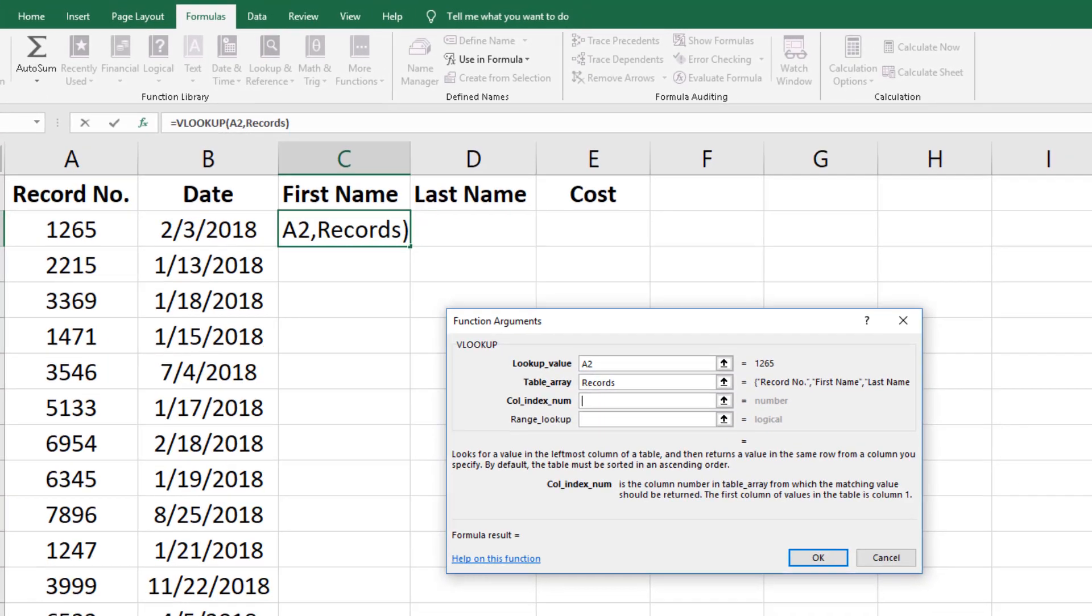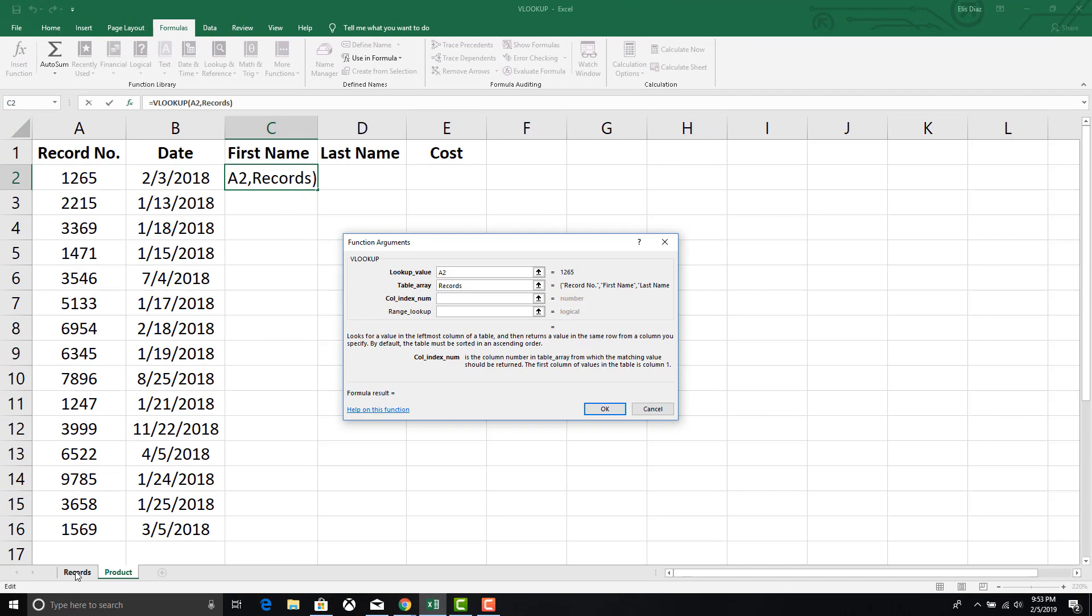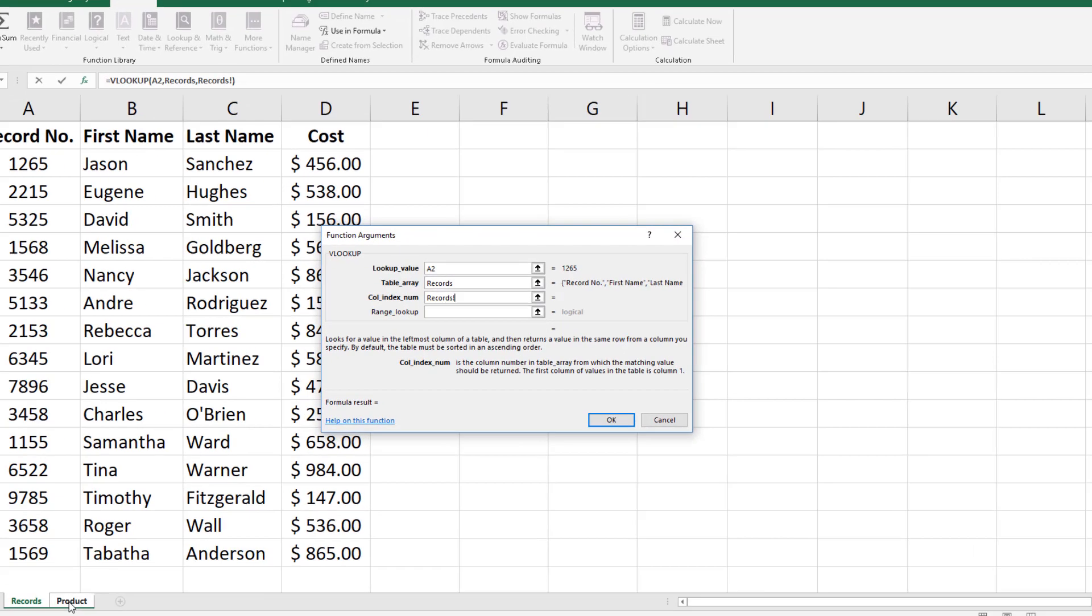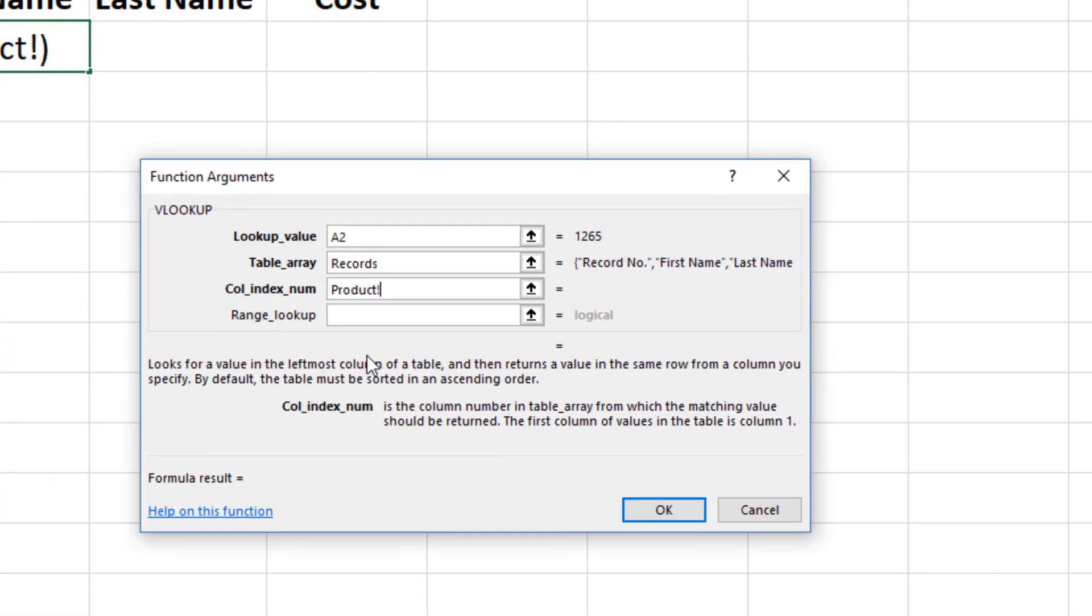Third column index num. This is the number of the column within the table array you are pulling. In this case we are populating the data from the first name column which is column number two.